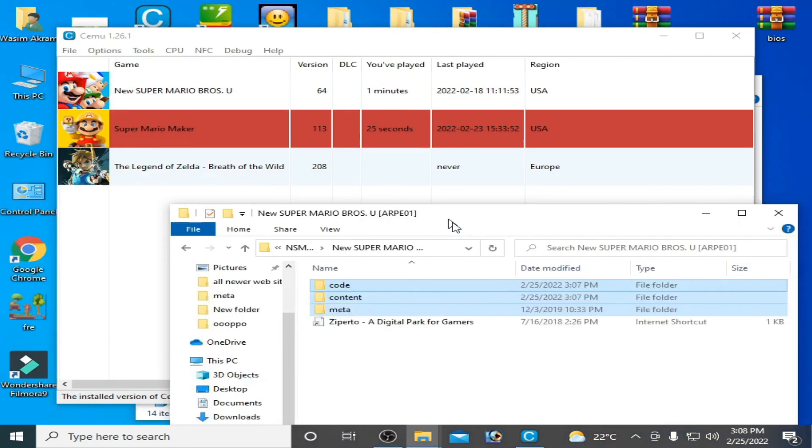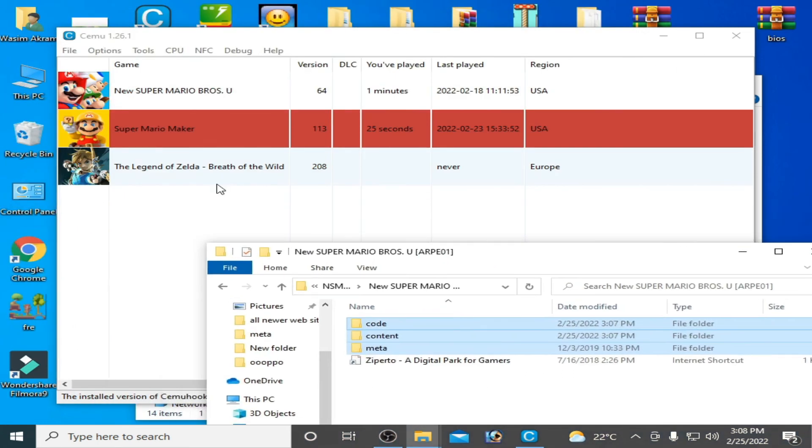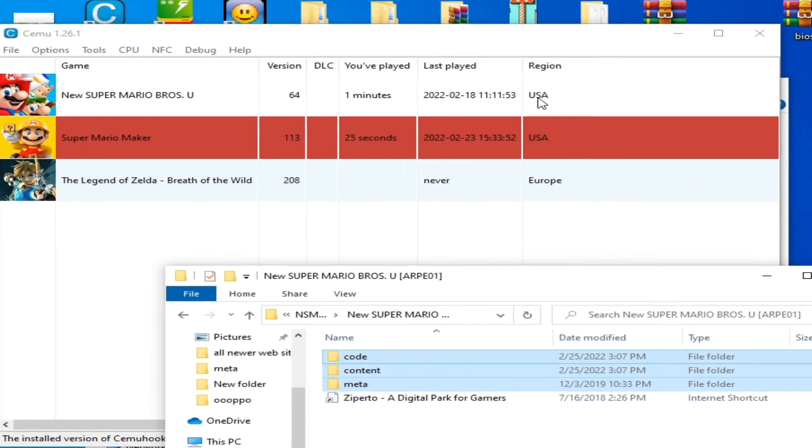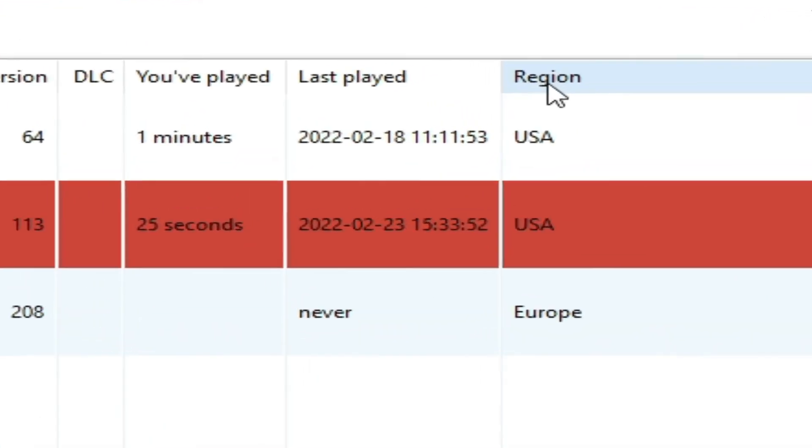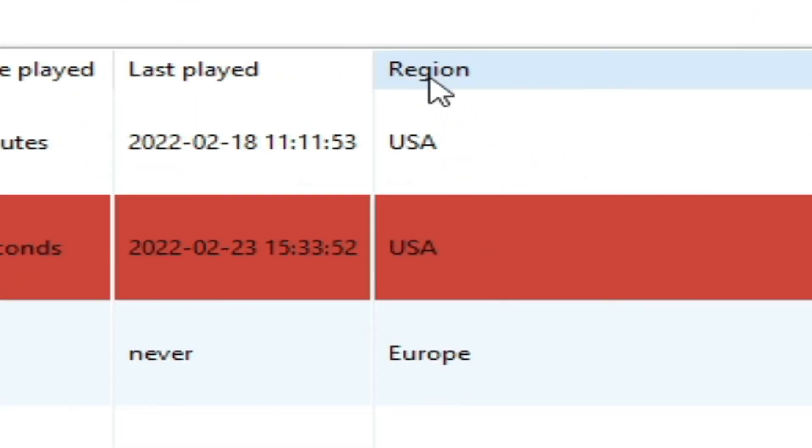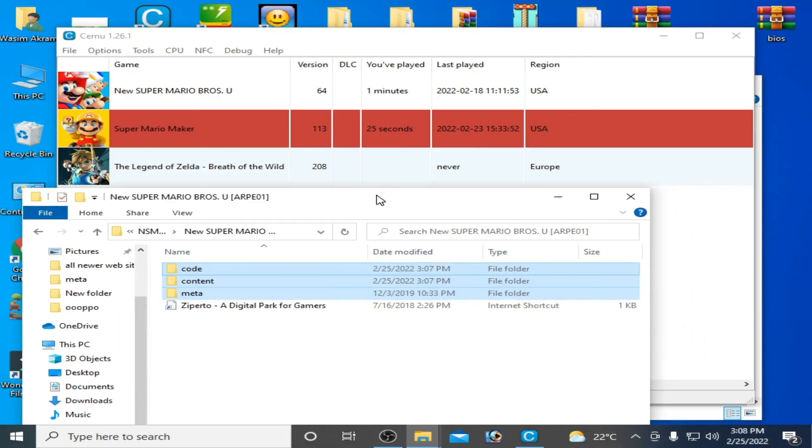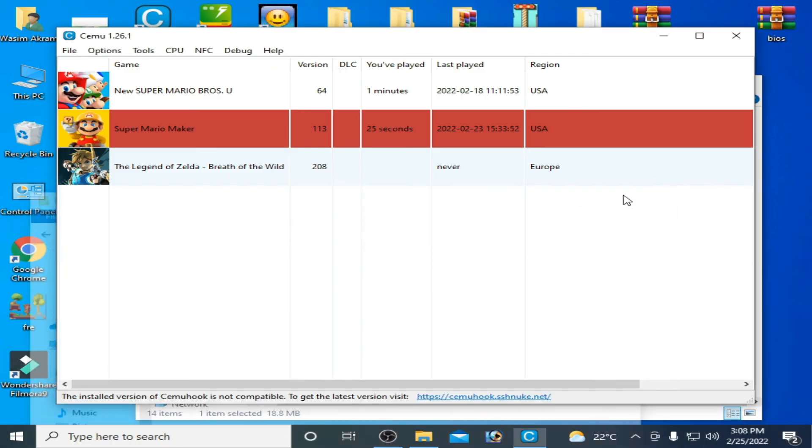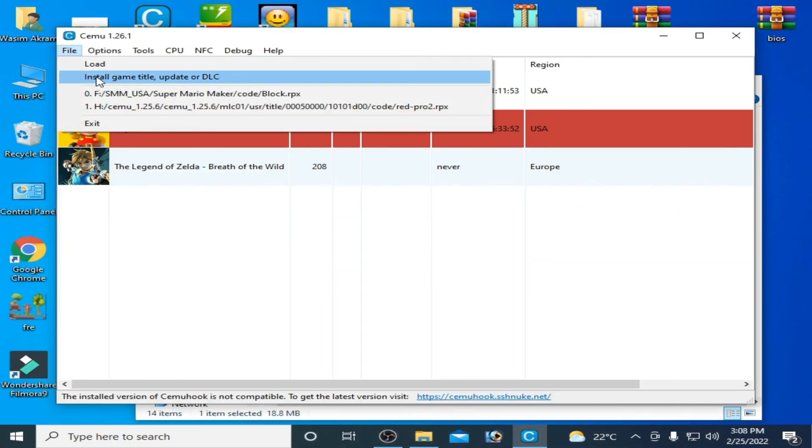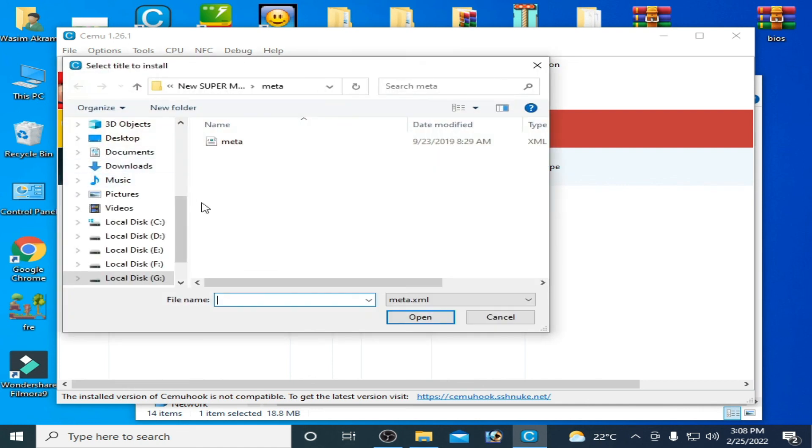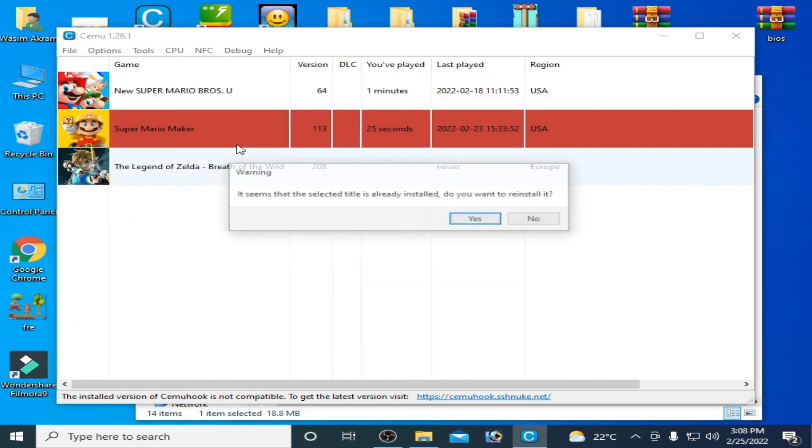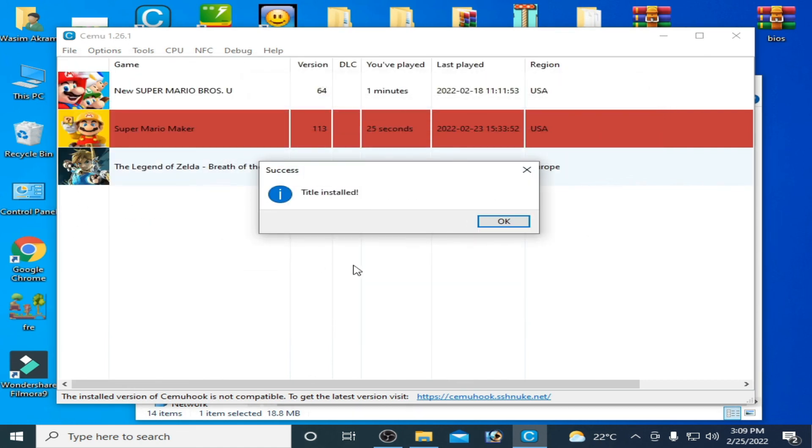As you can see my game is USA region, so you should have USA region update or DLC for this USA region game. Now guys I install my update again, so here is my meta file. So as you can see successfully installed and the error has been fixed.